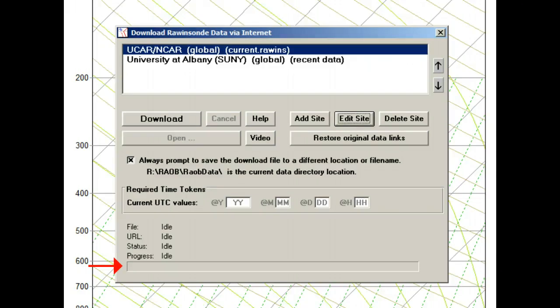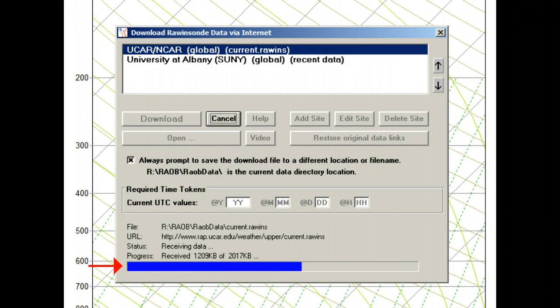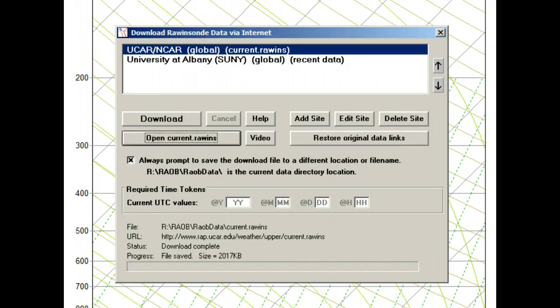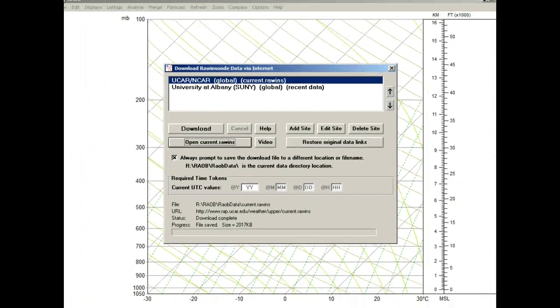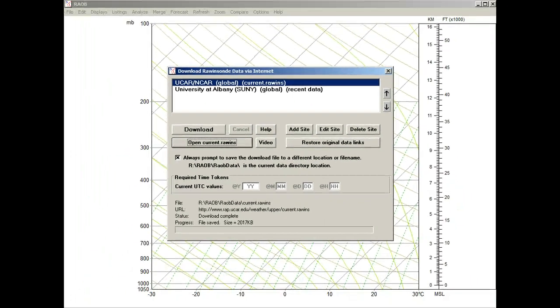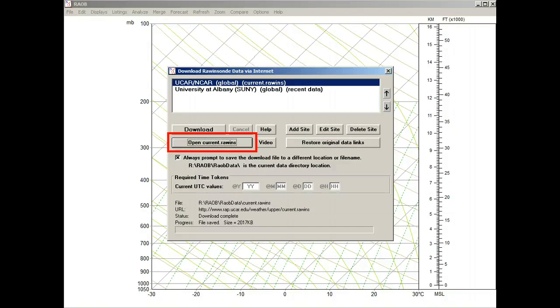The file has been downloaded, and now this Open button is active. We'll select it to display the downloaded file.